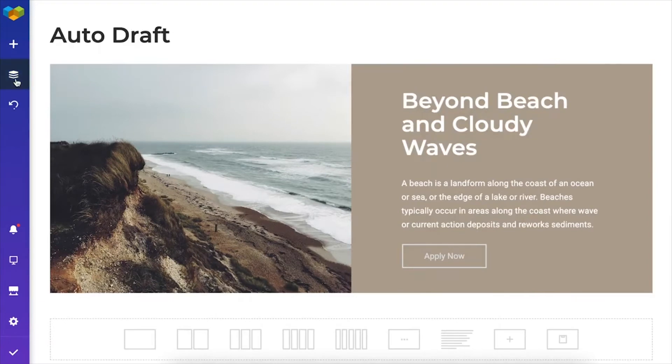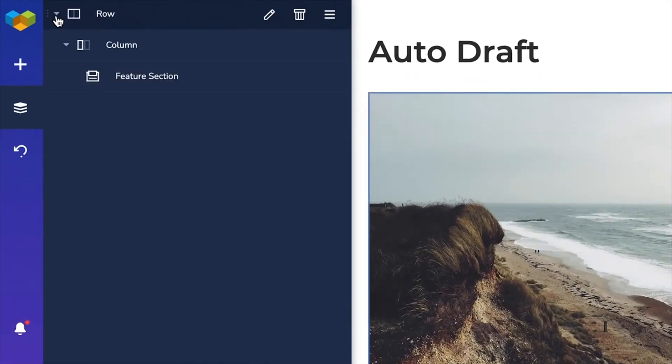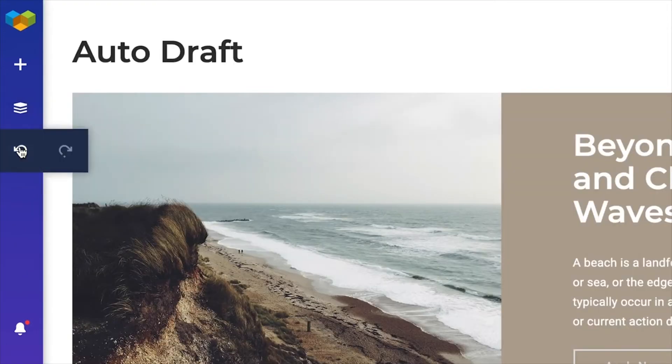Then, there's the tree view, where you can see and manage all the content that you have on your page. Undo and redo buttons right here.